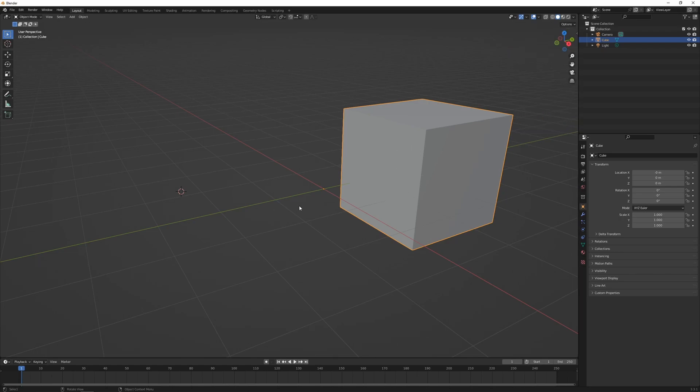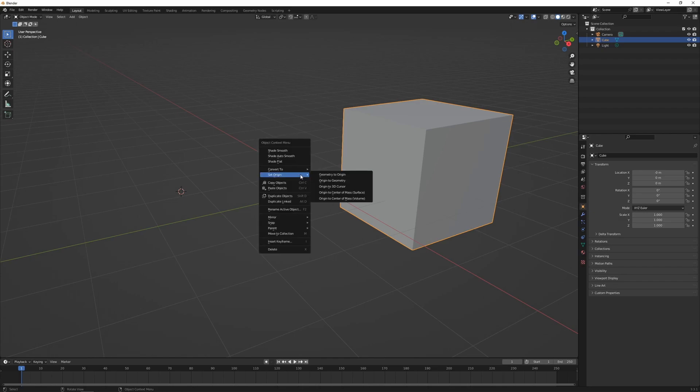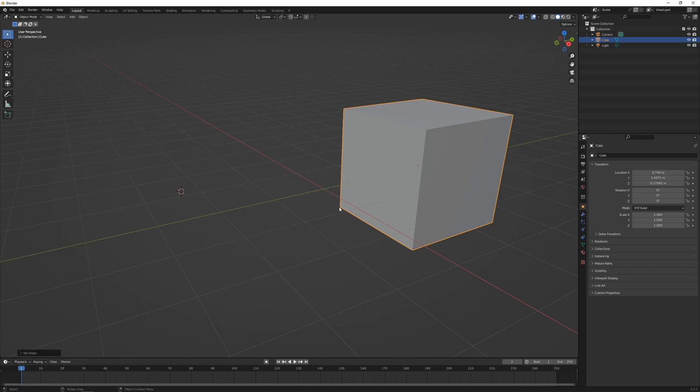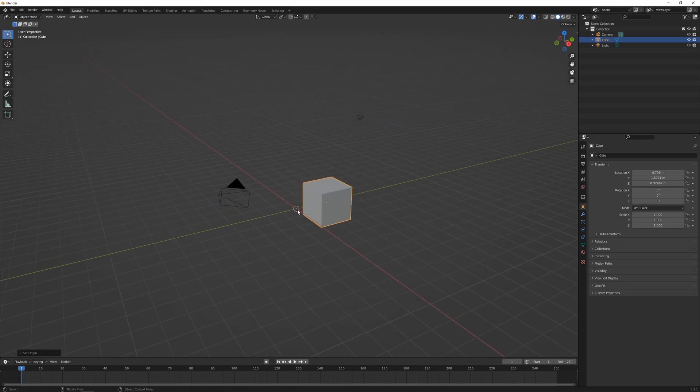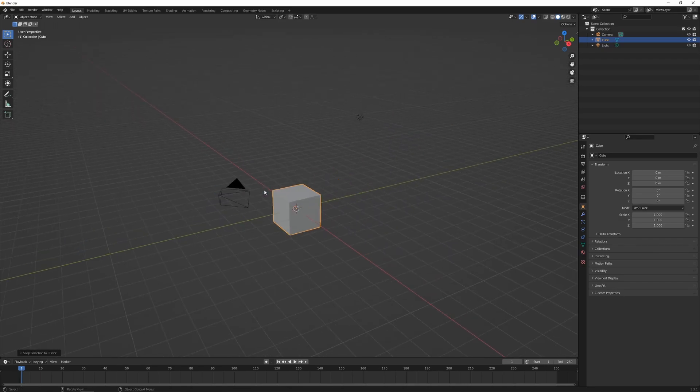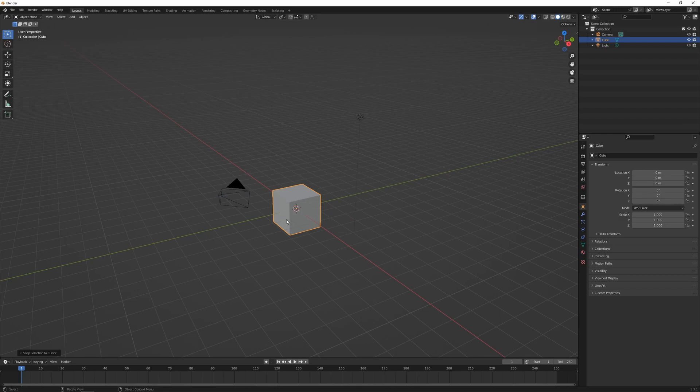To put it back where it was, we can right click, Set Origin, Origin to Geometry, go Shift+C to re-center the cursor, Shift+S, and go Selection to Cursor, and that'll put it back to where it was.